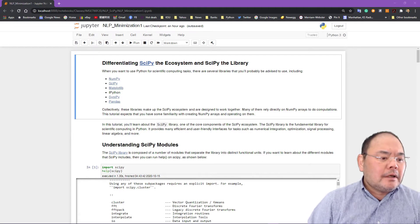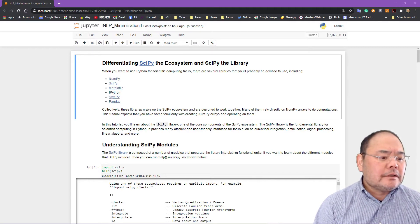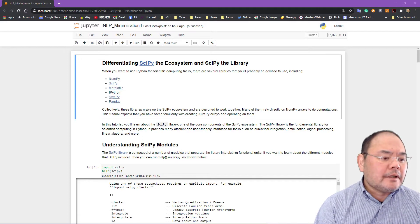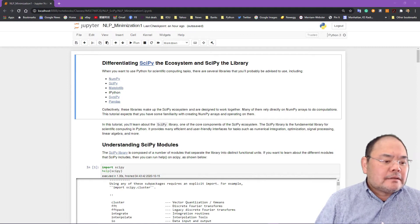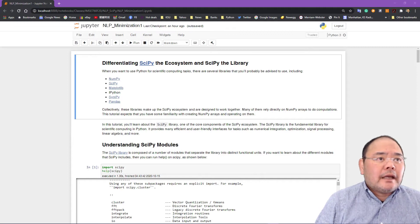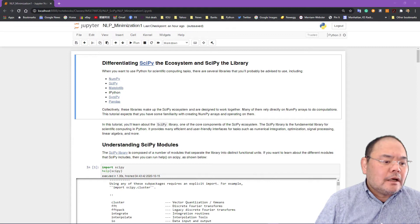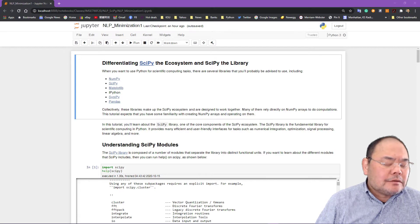First, let's talk about differentiating the SciPy ecosystem and the SciPy library. SciPy and NumPy are offered by the same place and go hand-in-hand. Also, Matplotlib is the visualization library, and SymPy is the symbolic computation Python program. The last one is Pandas — a dataset and data frame management library similar to a database. It's a very easy-to-use, object-oriented data management library.